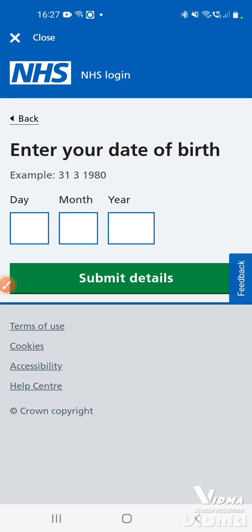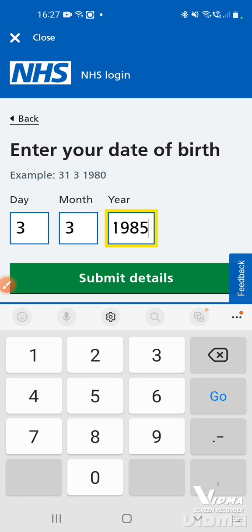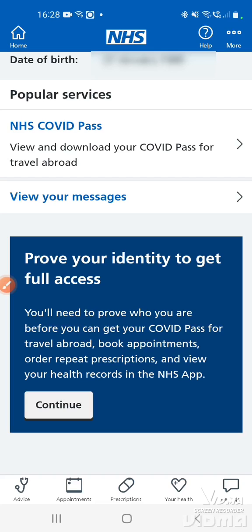Next, enter your date of birth by tapping each individual box. If the day is between 1 and 9, don't put a zero first — just enter the number, for example '3' for the third. The same applies to the month: January to September should be entered without a leading zero. Then enter the full year and tap 'Submit details'.